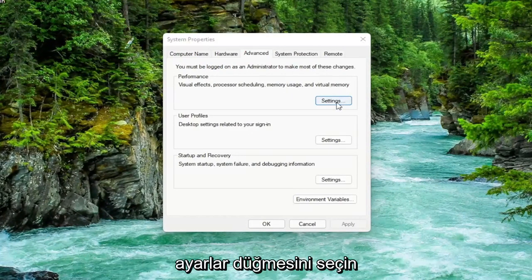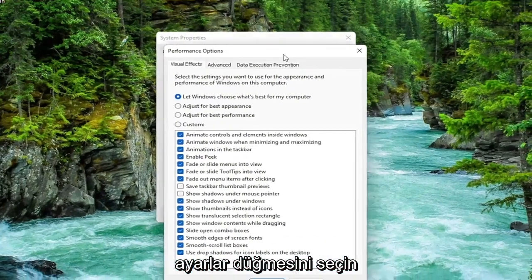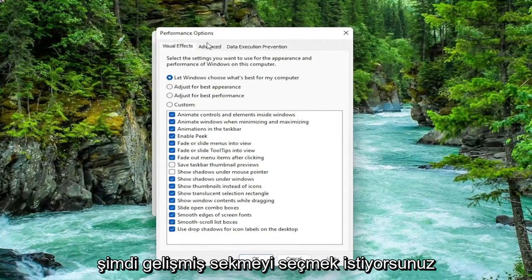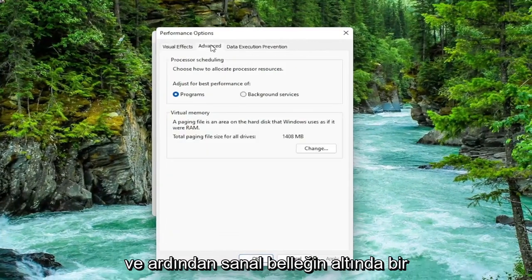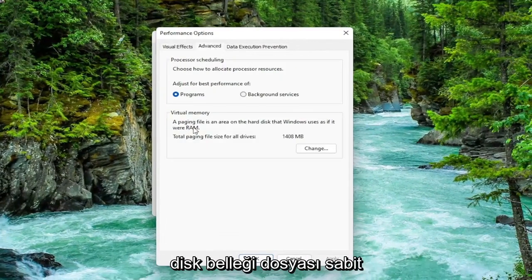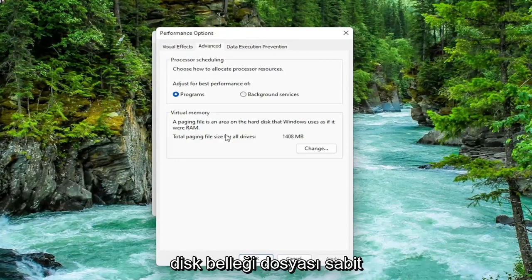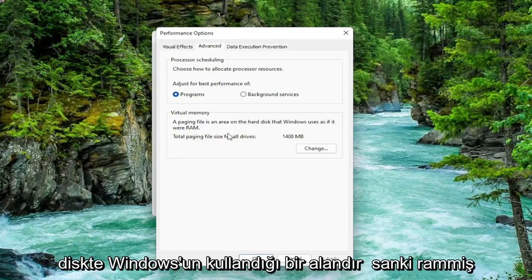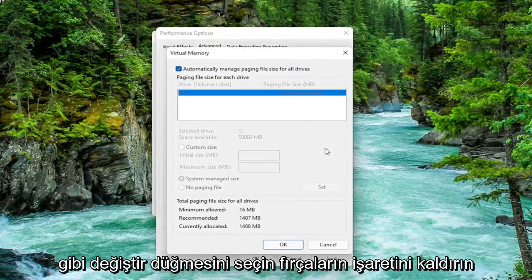Now you want to select the advanced tab. And then underneath virtual memory, a paging file is an area on the hard disk that Windows uses as if it were RAM. Select the change button.